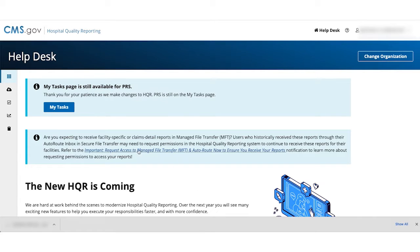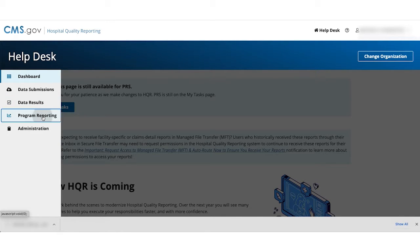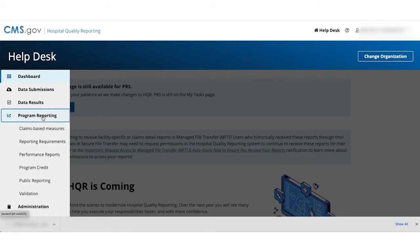From the dashboard, go to the menu on the left side of your screen. Select Program Reporting from the menu. Select Performance Reports.